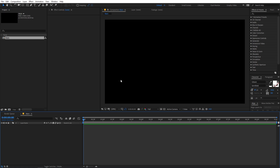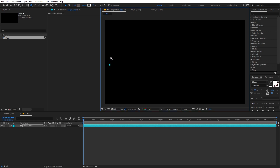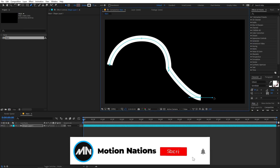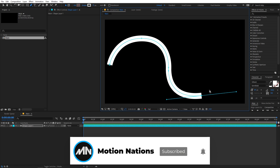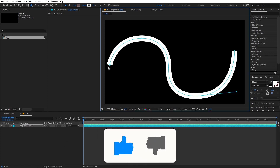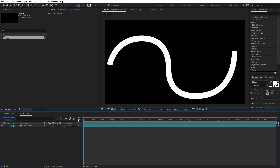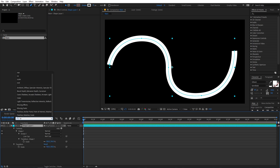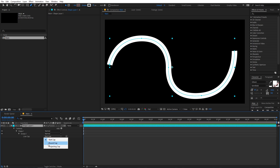Now we have our composition and our next step is to draw a path which our blob will follow. Select the pen tool — it's completely up to you, you can draw whatever path you want. Just make sure that the fill is set to none, change the stroke width to something like 75, and start creating the path. You can click anywhere and click-drag to get bezier handles. Once you're happy with your path, select the layer, search for 'cap', and change the line cap from butt to round cap. Now you can see we have really nice round edges.